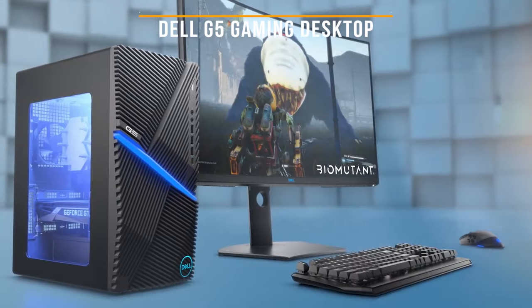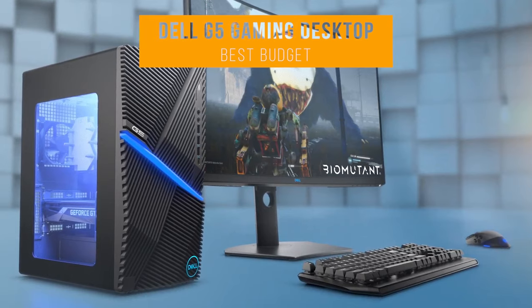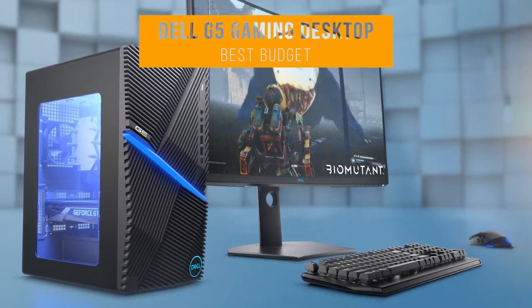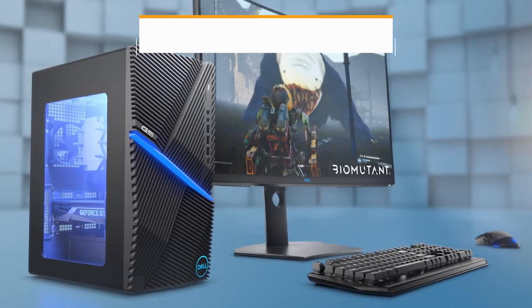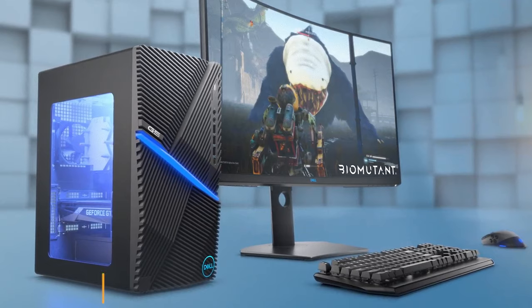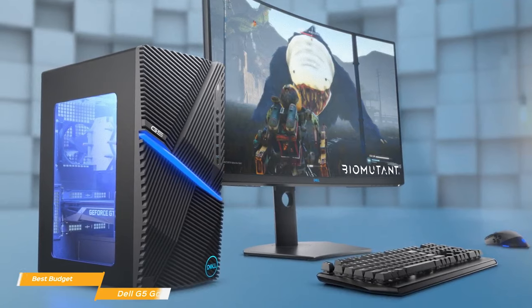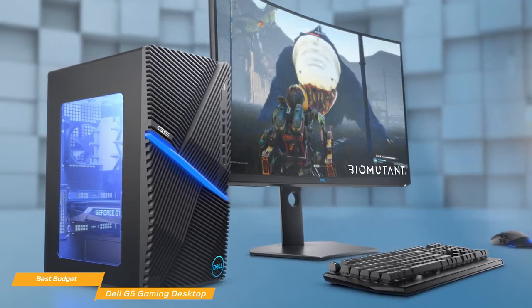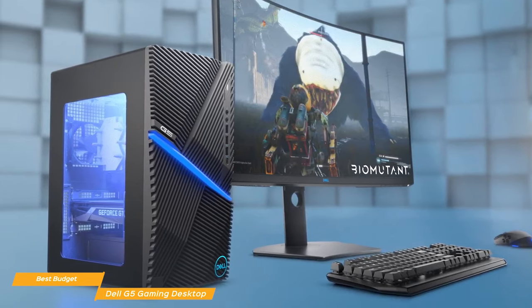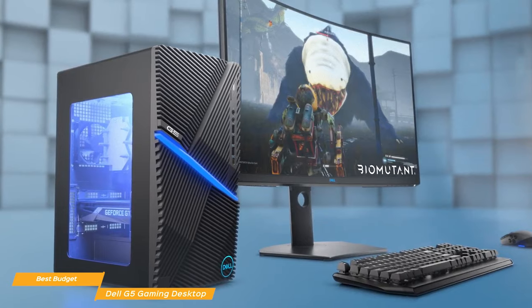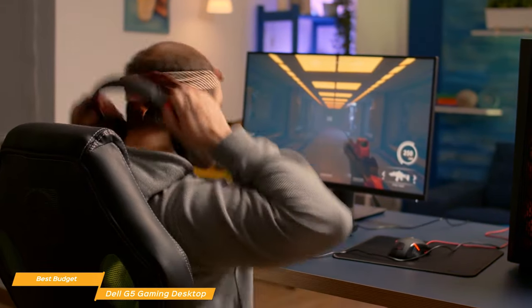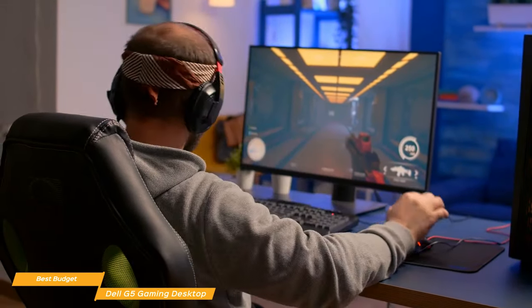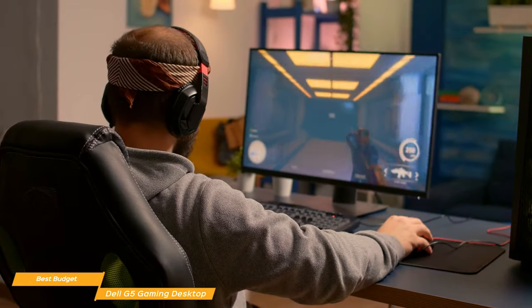Last up on our list, we have the Dell G5 Gaming Desktop, our choice for the best budget desktop computer for students. The Dell G5 Gaming Desktop is a good budget desktop with a very moderate price point and can be configured to suit any budget. Its compact design and capable gaming performance makes it a great option for both budget gamers and students.